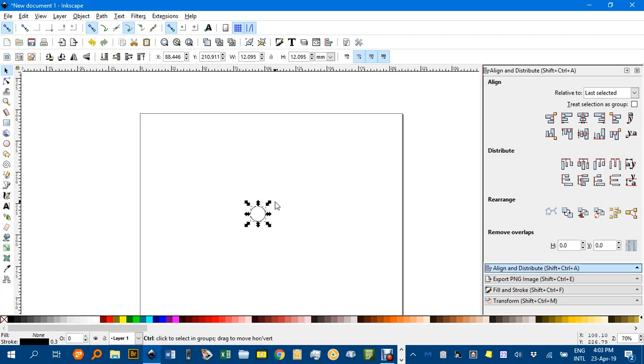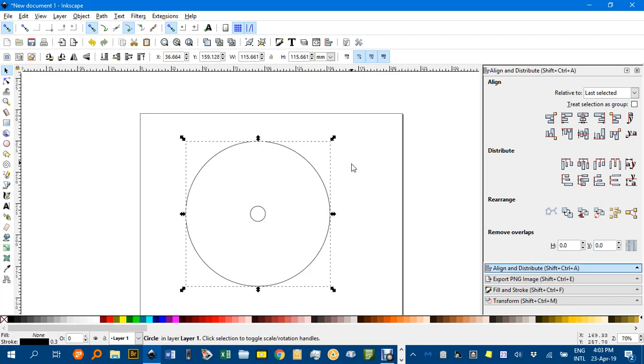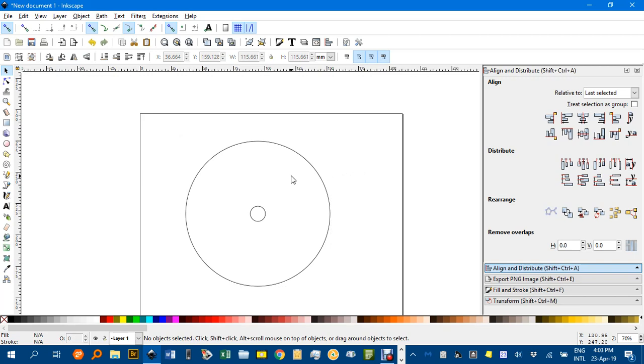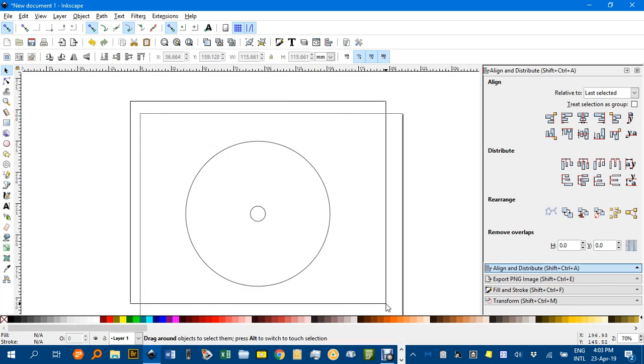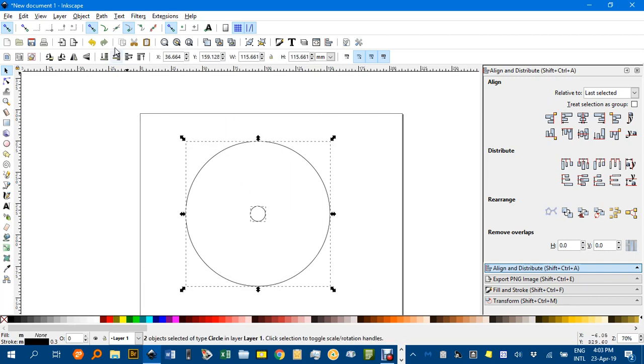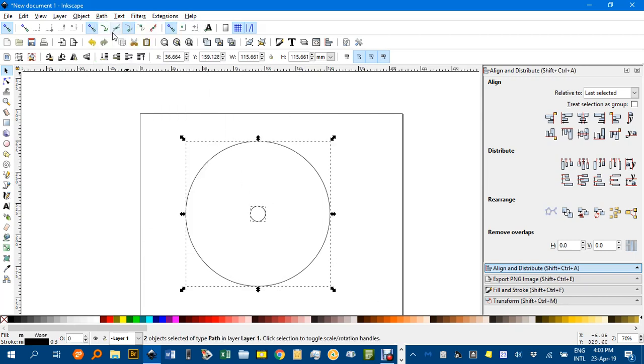Ctrl-D to duplicate, and then Ctrl-Shift-Drag out from a corner. We might want a whole lot of concentric circles between these two. So this method is great because you don't have to calculate anything. But you do have to convert them both to paths. So I'll select them both, go Path, Object to Path. Otherwise nothing will happen when we call this extension.